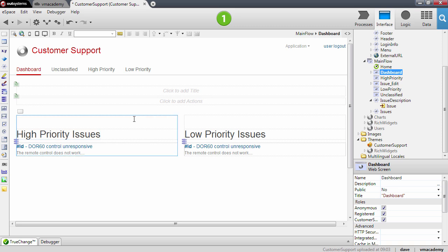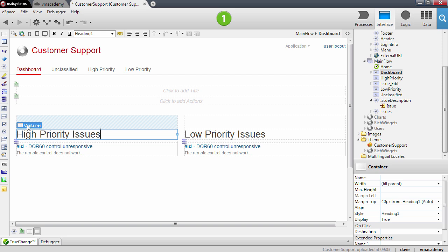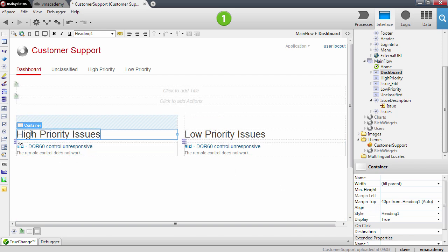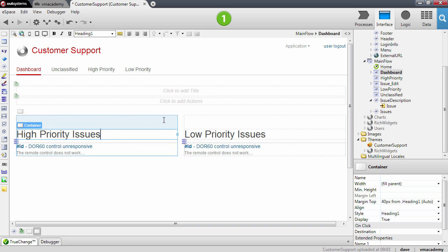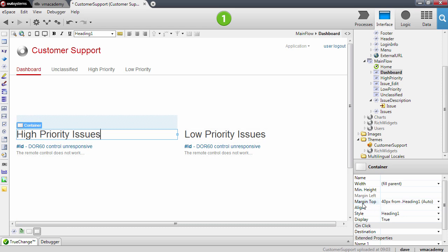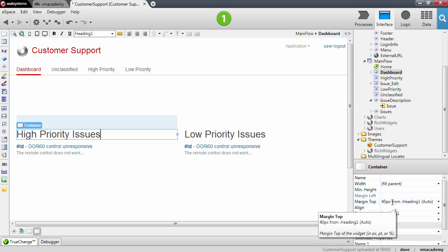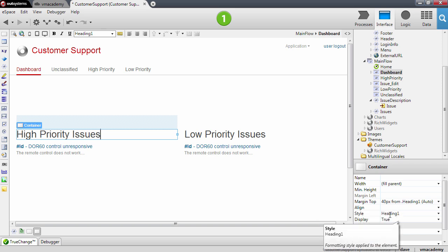There's one thing I want to do here. In a previous lesson we applied to these containers the style heading 1 so that we have these titles. This style actually adds spacing that you see here at the top — this is the margin top property. You can see it was set because we applied the style heading 1.